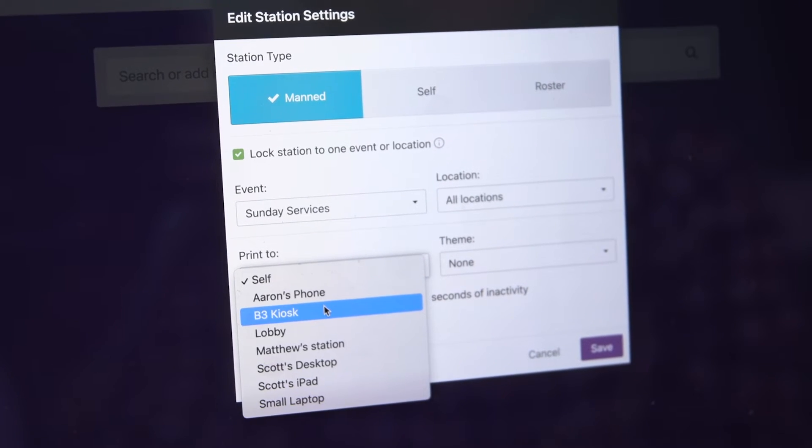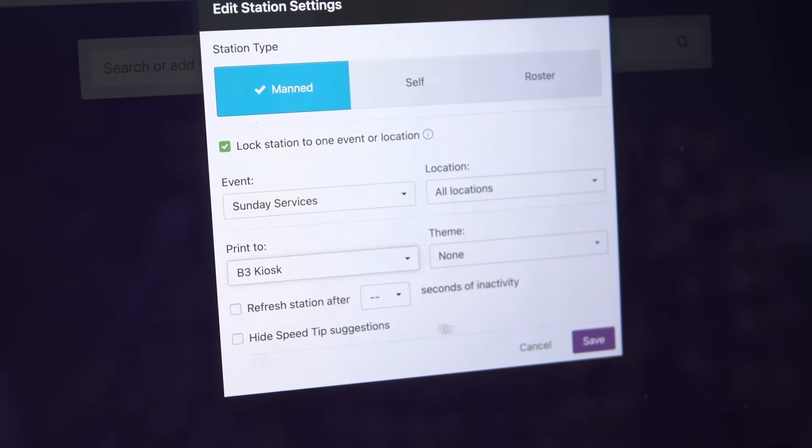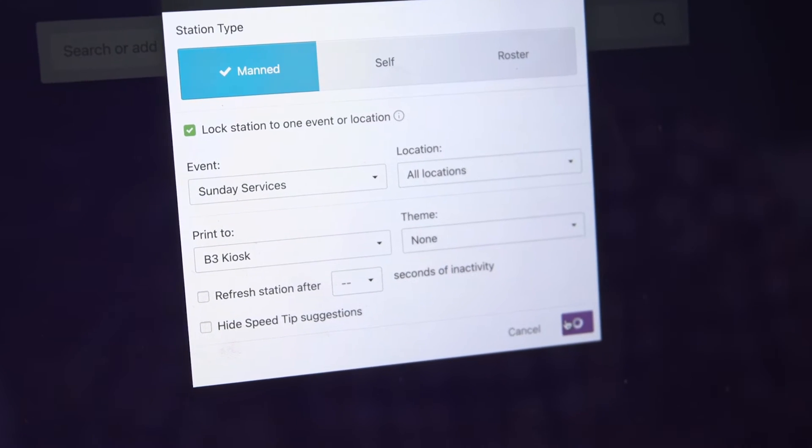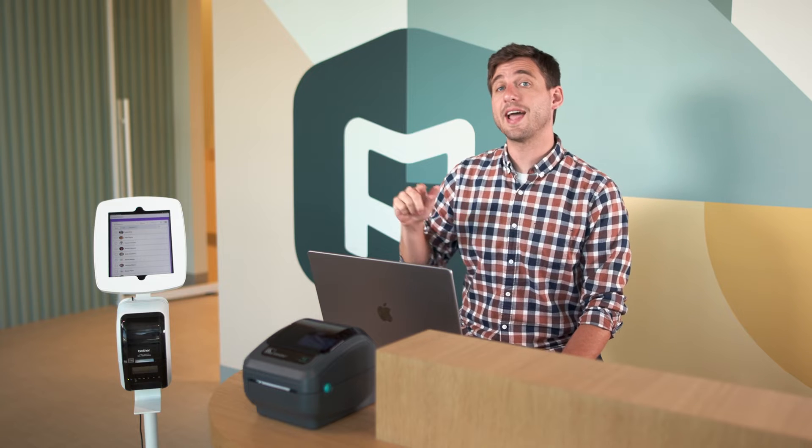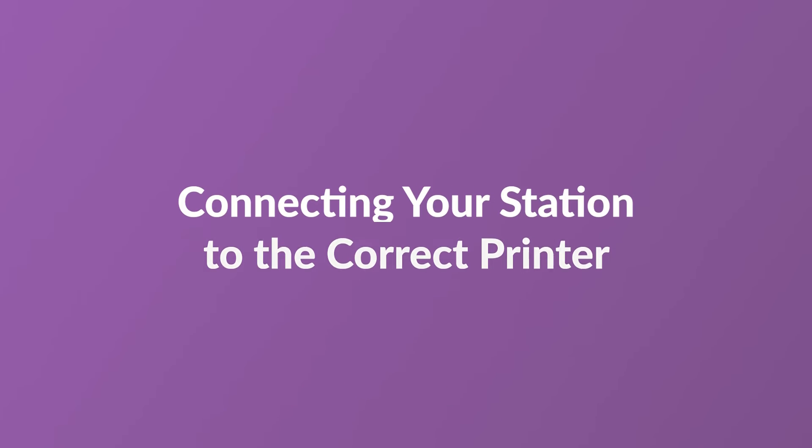Then choose which station you want to send your labels to. Now you can check someone in at this station and the labels will print at this other station that's already up and running.